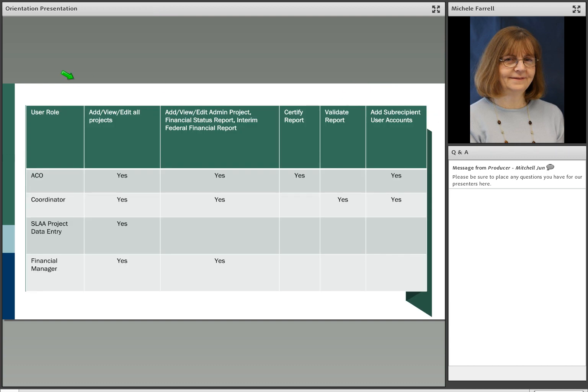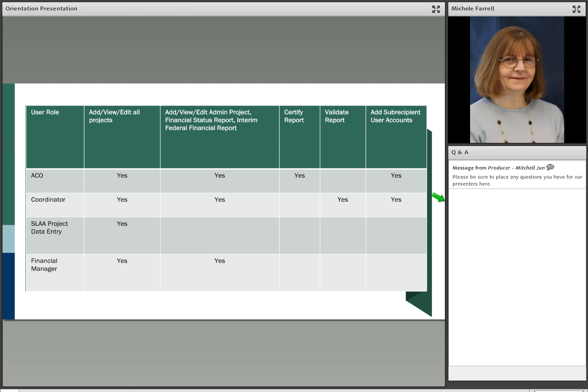And here we have the various user roles. There are four user roles in the SPR. We started off with three, but with some input from the states we've added a fourth. The LSTA Coordinator and the ACO, that's the Authorized Certifying Official, have permission to manage subrecipient user accounts in the system. They may establish user accounts as well as update lost or forgotten passwords from your subrecipients. SLAA project data entry users can also add, review, or edit all projects, but they cannot validate the report, certify the report, or change state goals. It may be useful to add someone in this role who also works at the state library and is running a project.